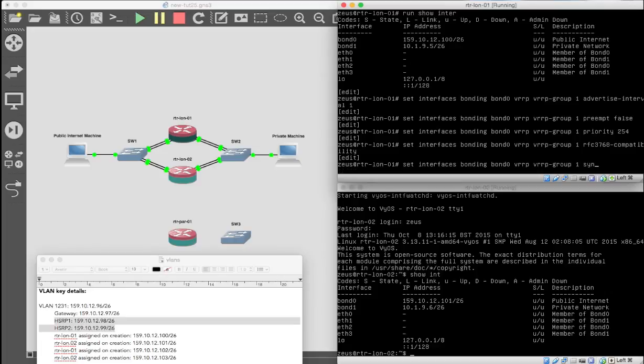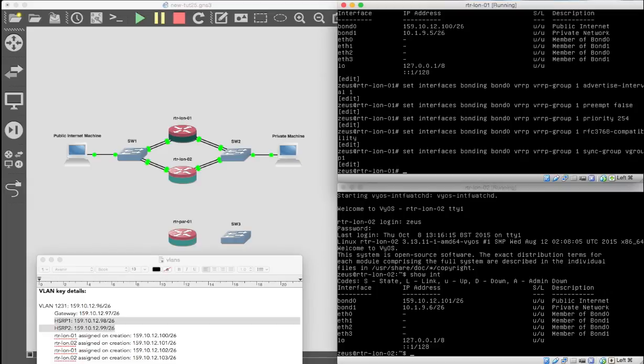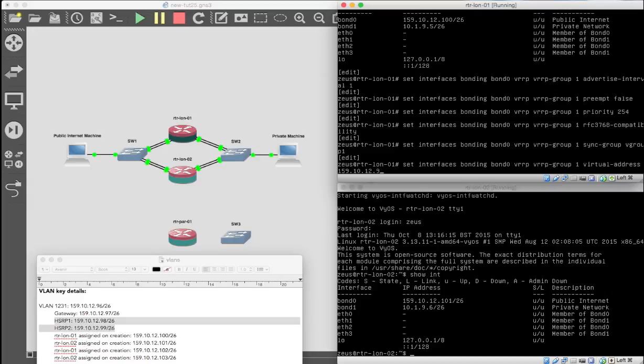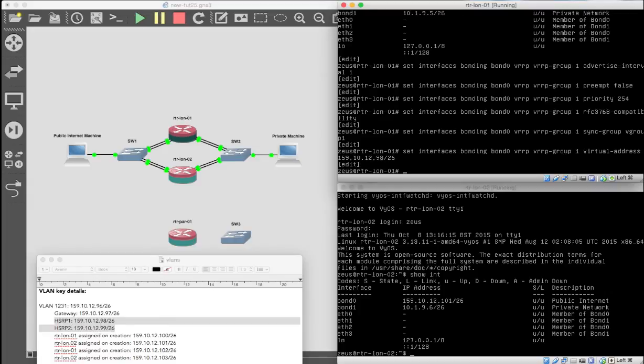Then we want to have a sync group. And our entire sync group is going to be called vgroup1. And then finally, we're going to give it an address, virtual address. And on the public is 159.10.12.97, sorry, not 97. That would be a mistake. Slash 26. It's going to be on the 98. It's one of these reserved addresses. Perfect.